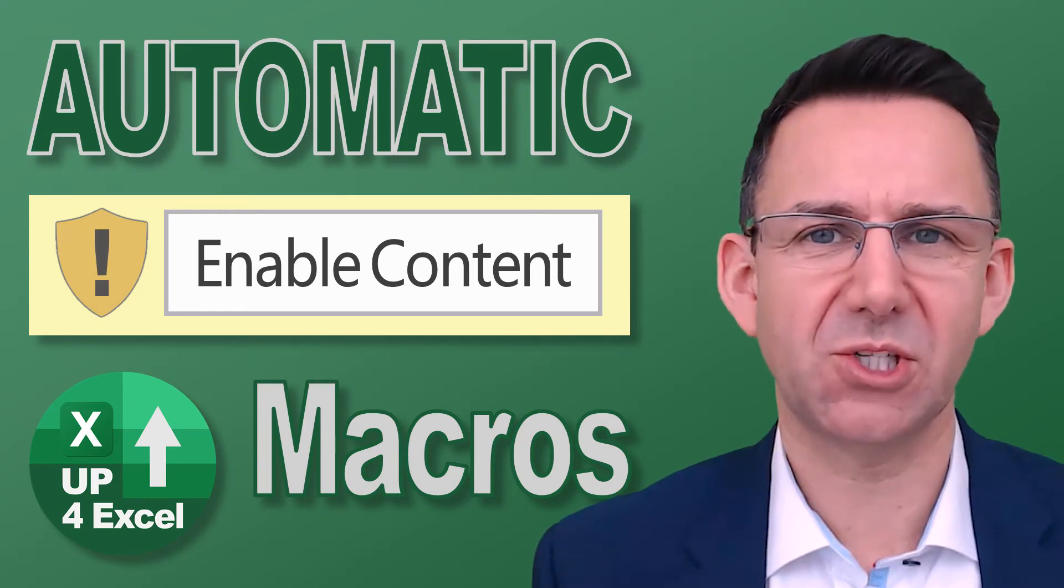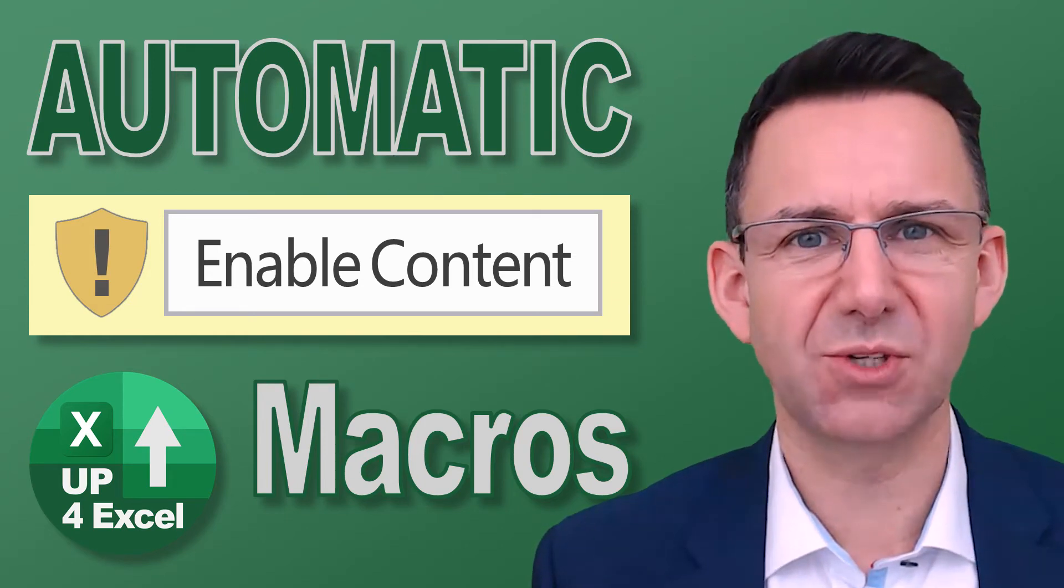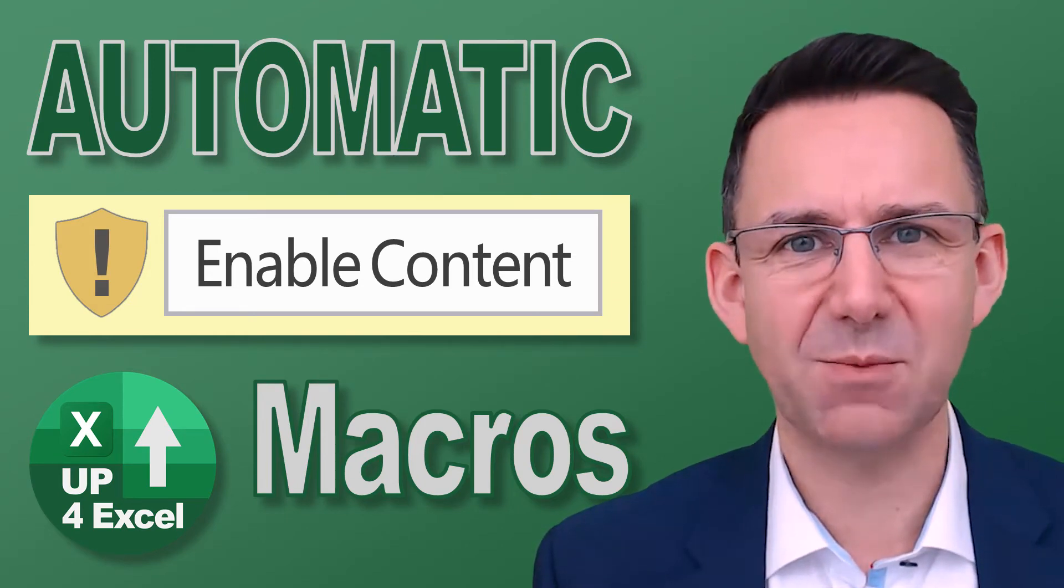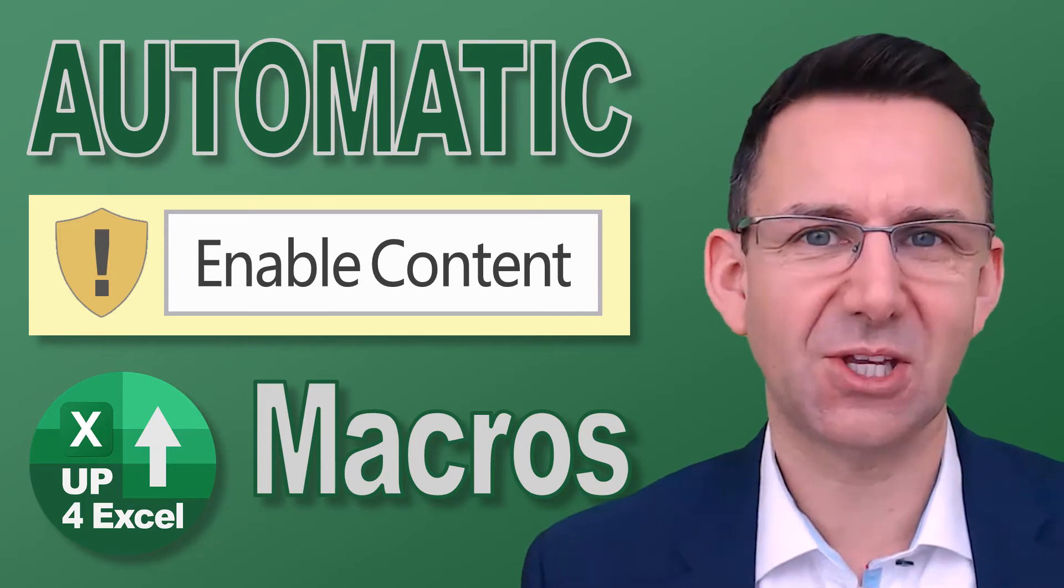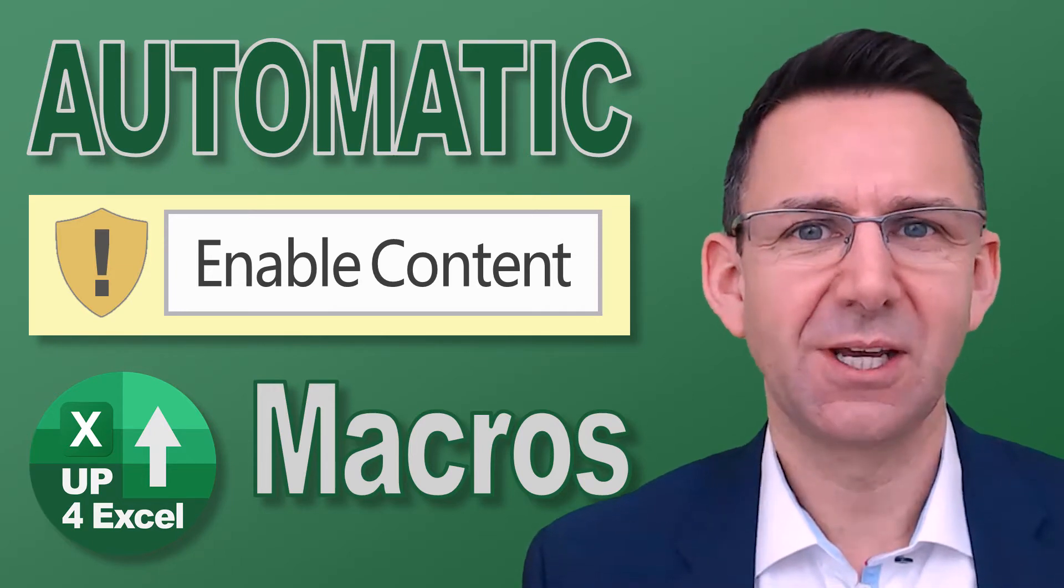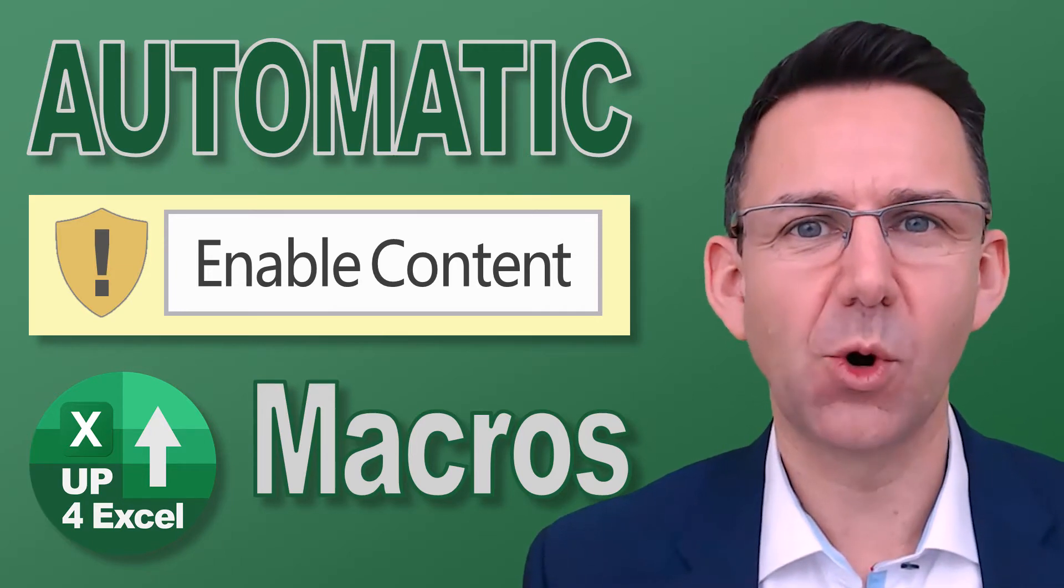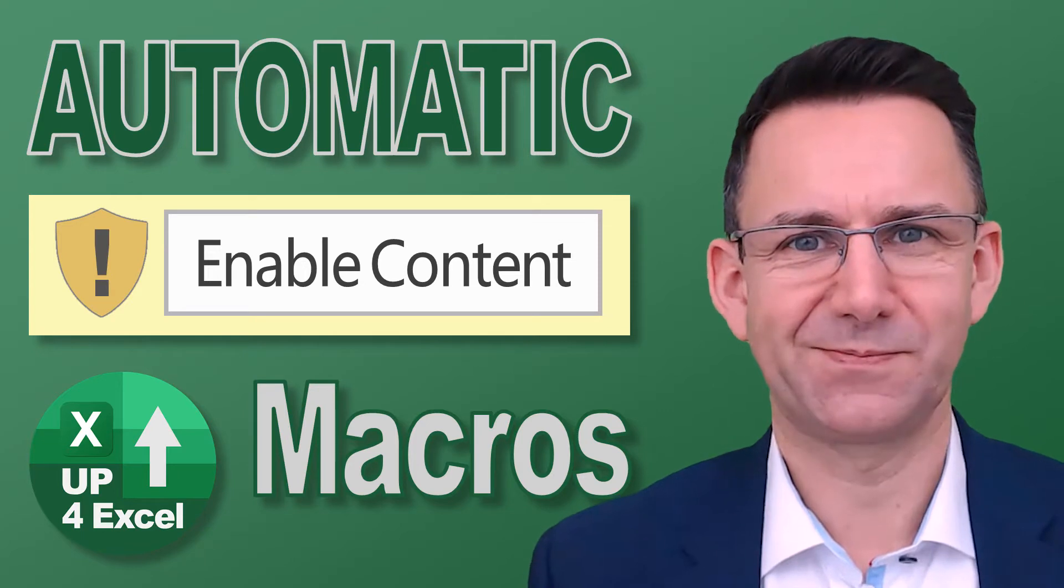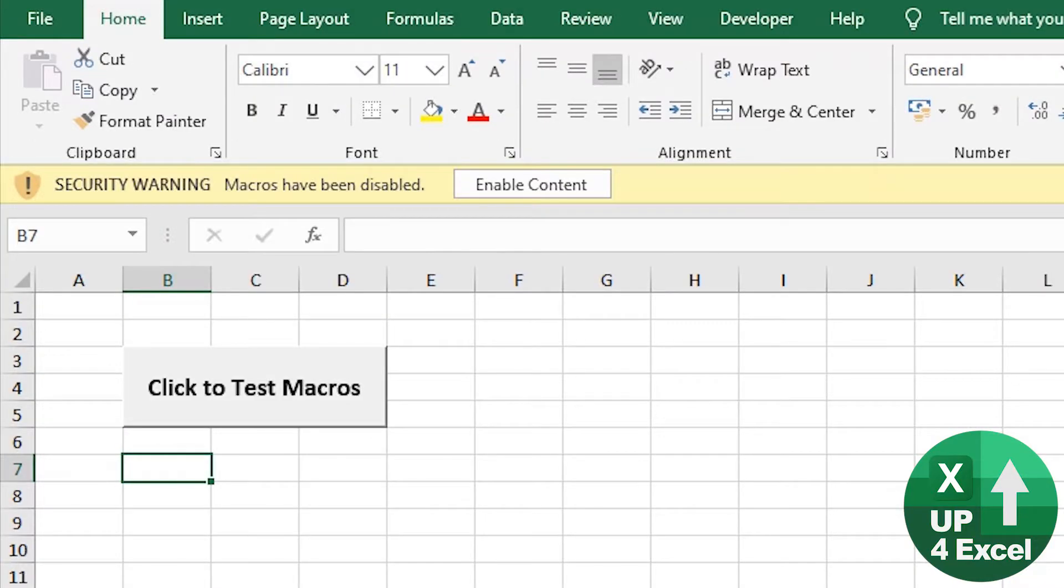If you want all your spreadsheets to open with macros automatically enabled without even being asked the question, then this is the video for you. Hi, John here from Up4Excel.